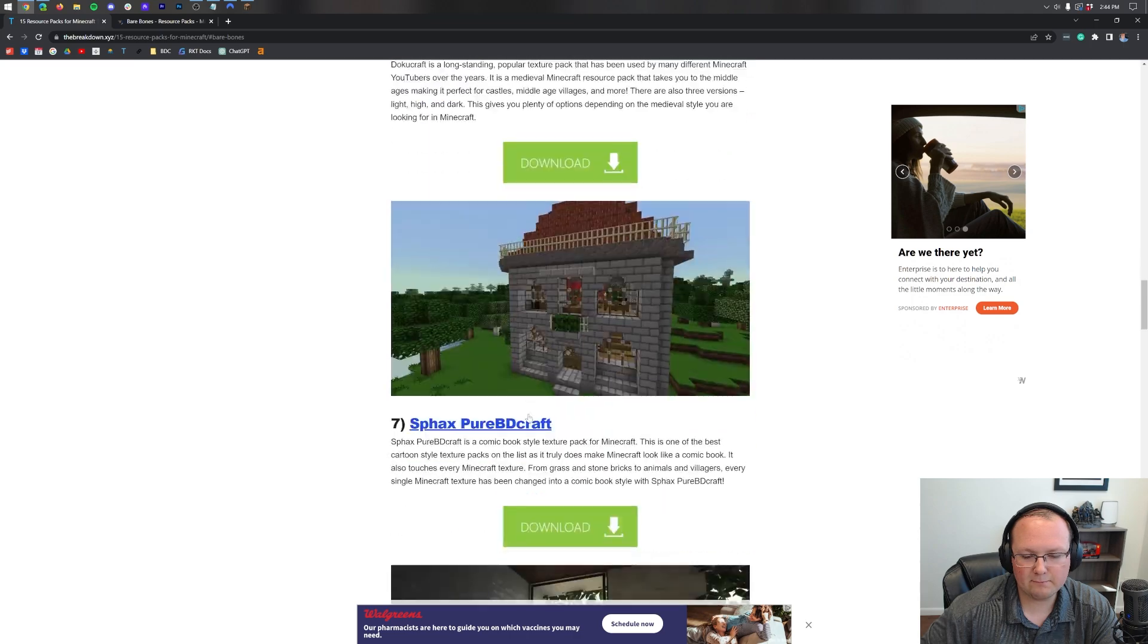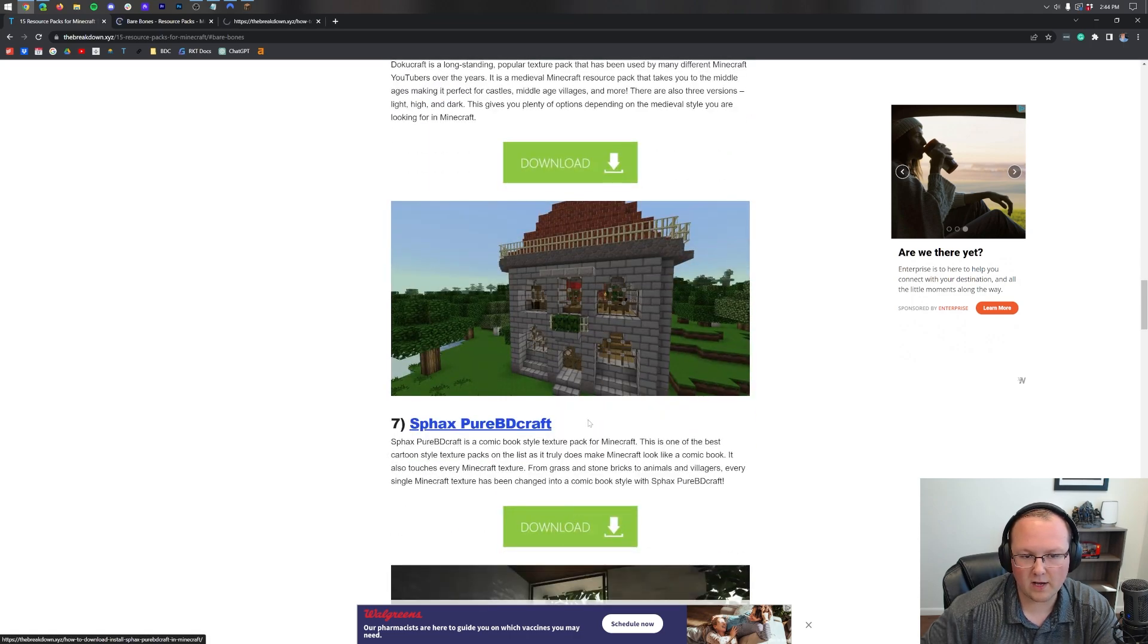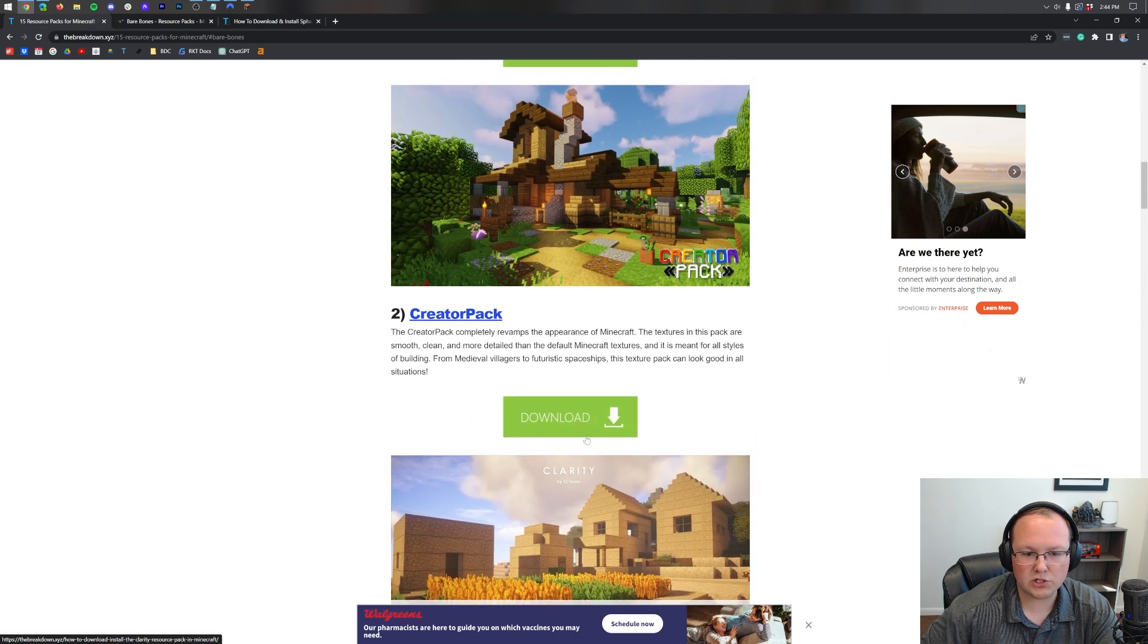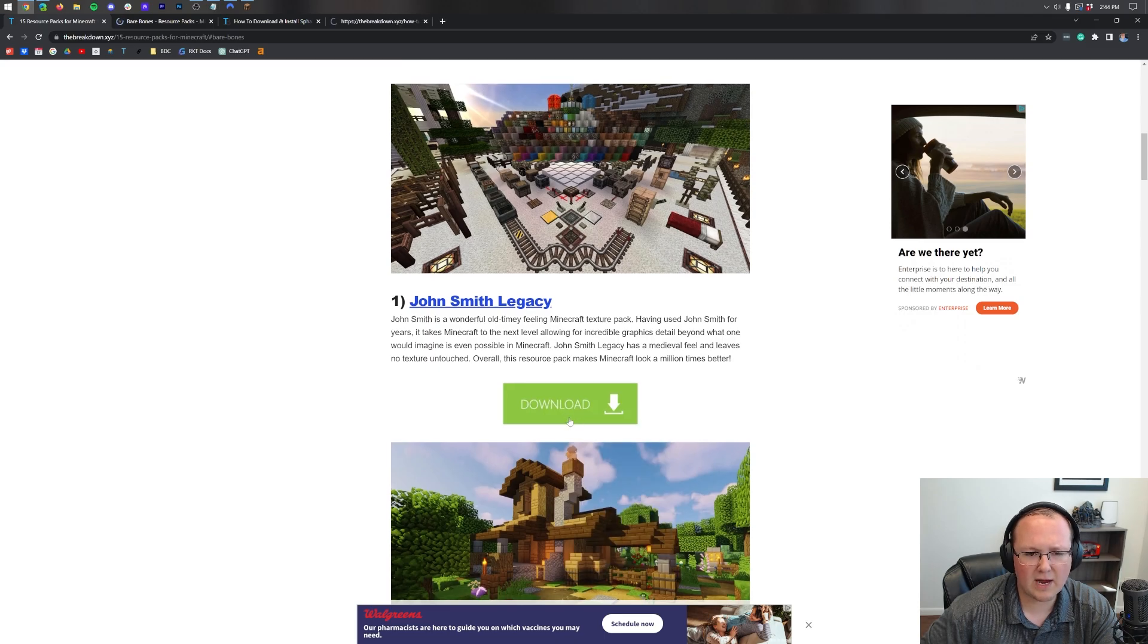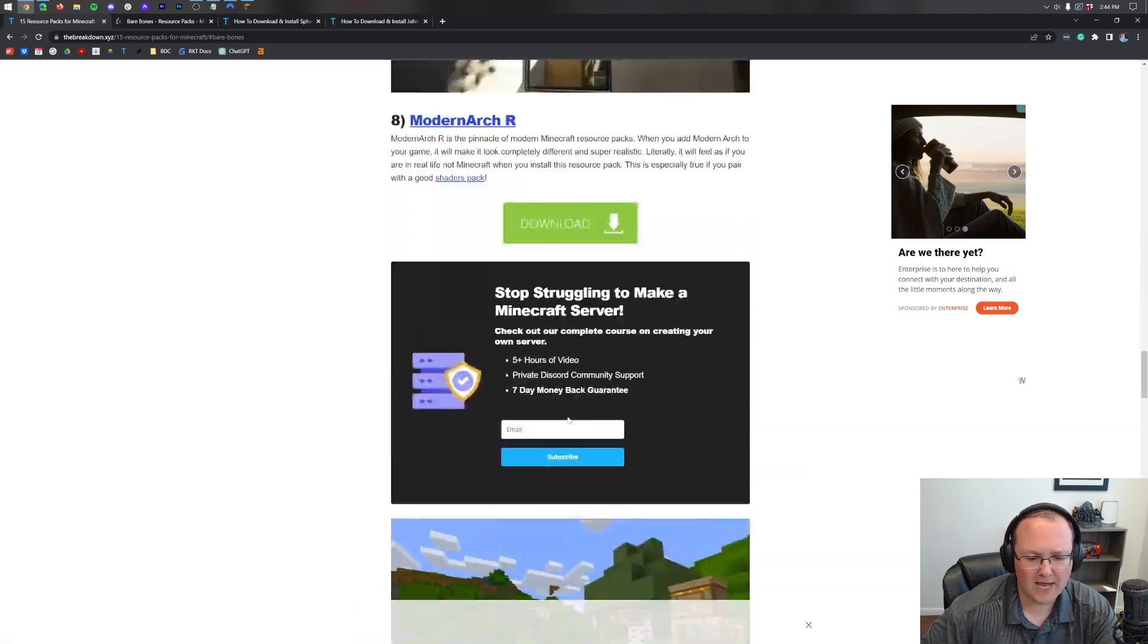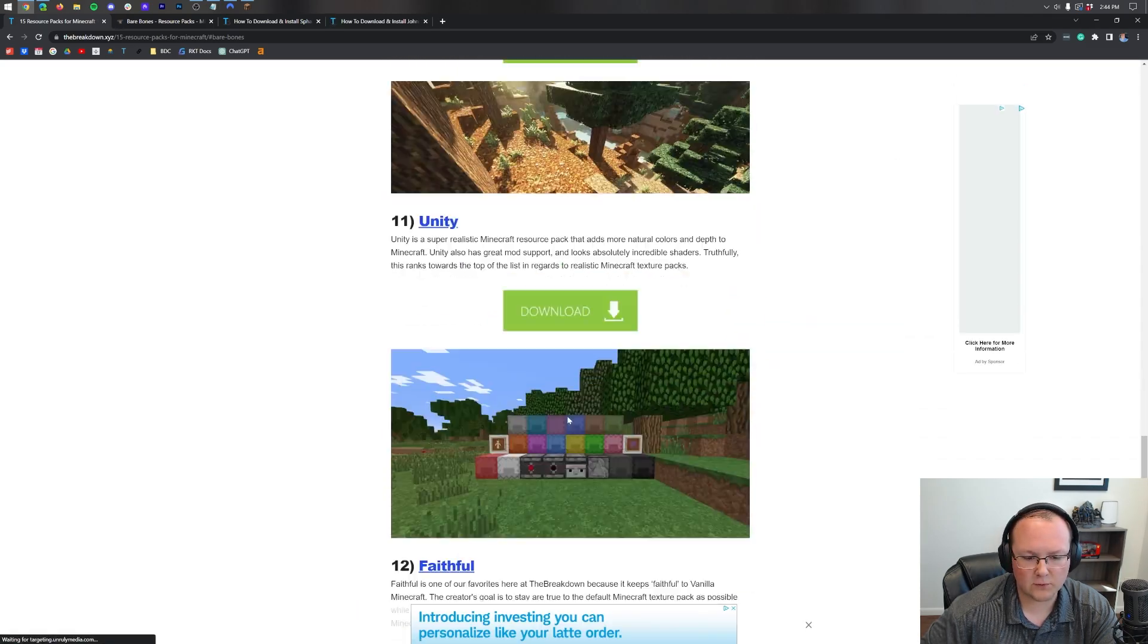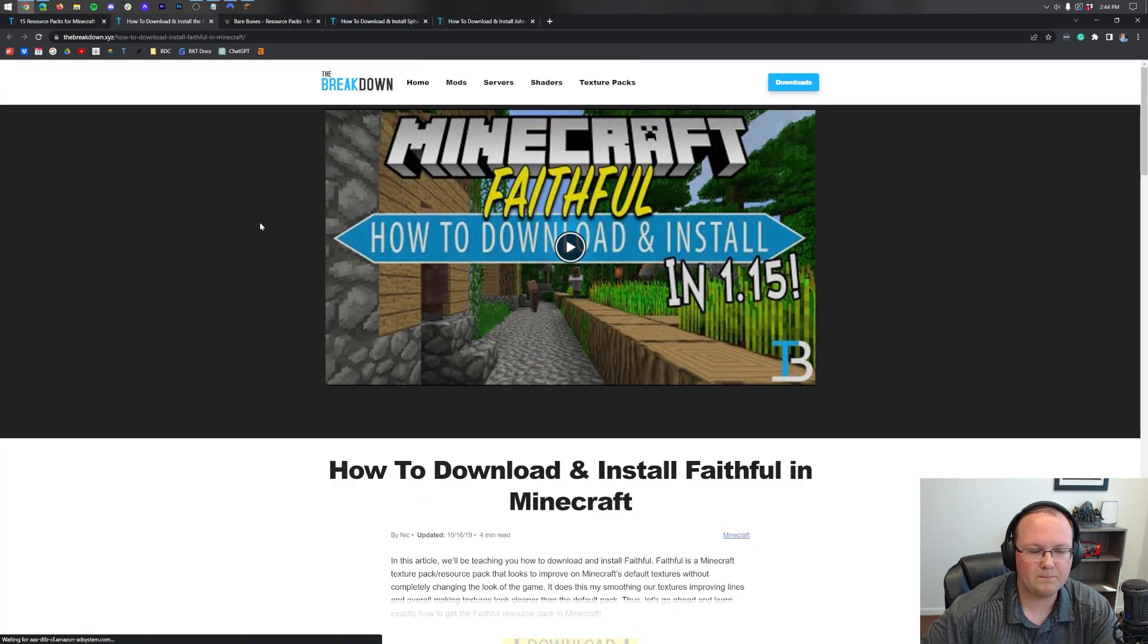We'll also go ahead and grab SPAC's Pure BD Craft because why not, and we will grab John Smith Legacy. We should probably also grab a Curse Forge pack. I believe Faithful is on Curse Forge these days so we'll grab that as well.